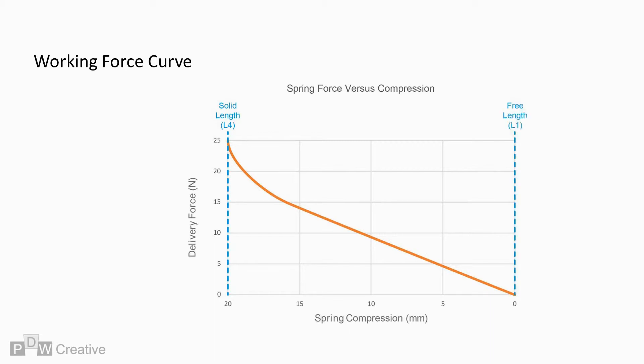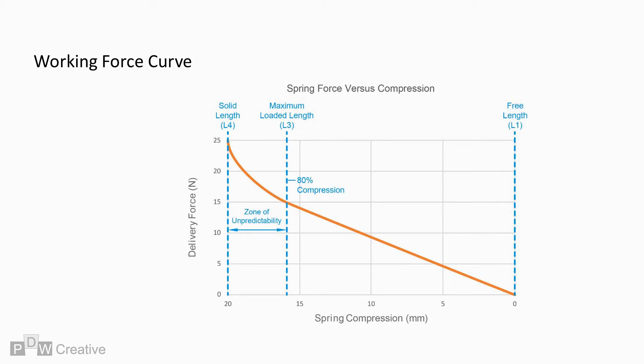The max loaded length at 80% compression marks the point when the profile straightens, and in reality, represents the shortest length the spring can be compressed to whereby the mass is reliable. The zone between L3 and L4 marks the zone of unpredictability, and this is where the spring may begin to plastically deform.